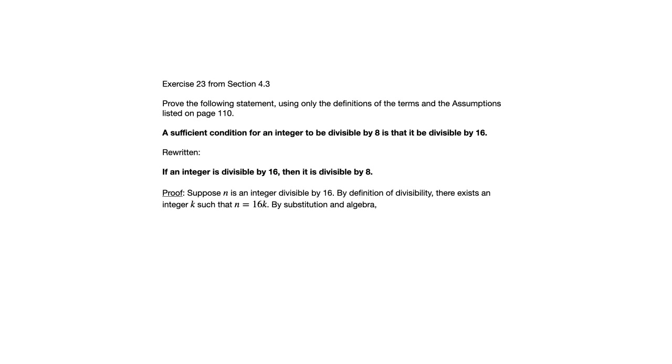Now we're going to do substitution. And we're interested in showing that n is 8 times an integer because that would show that it's divisible by 8. So we really only have one step required to do that after we substitute and that is to factor out the 8.